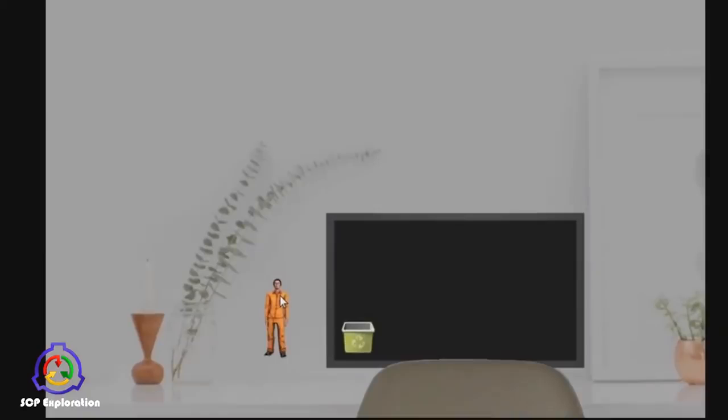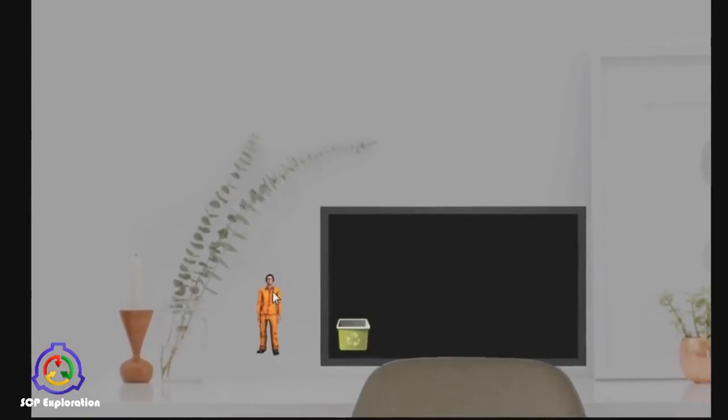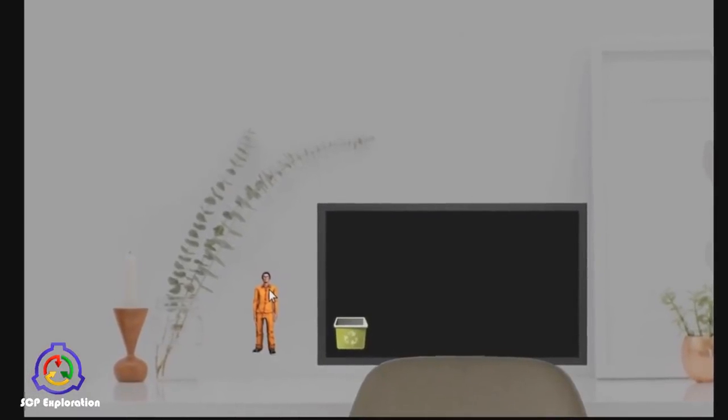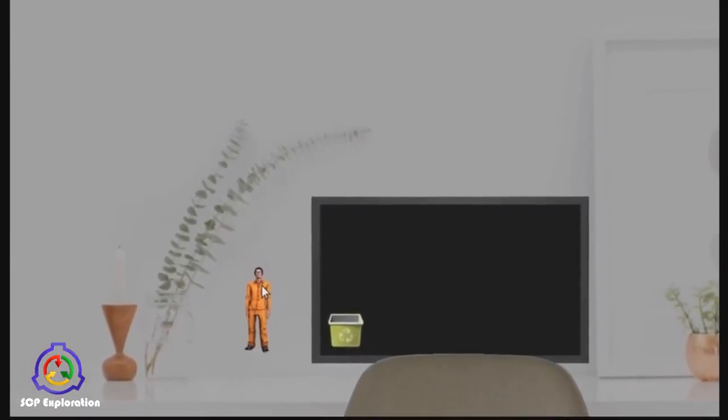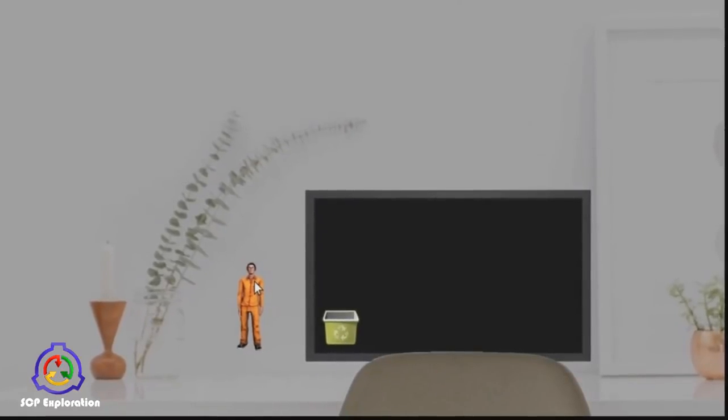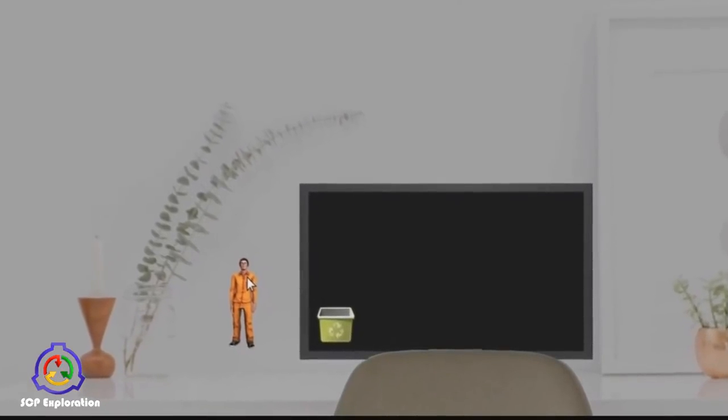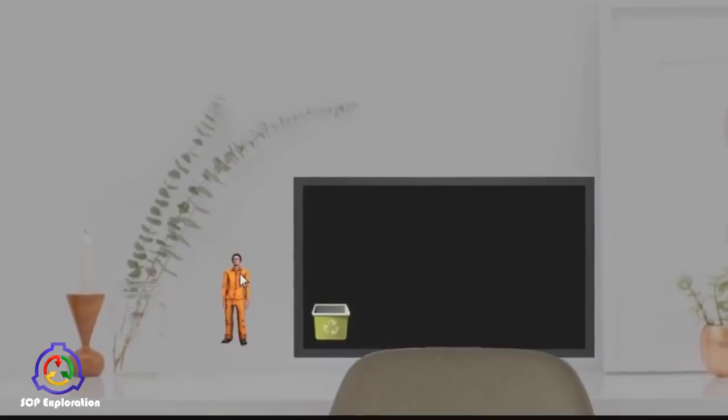In another test, a D-class was dragged and dropped into a recycle bin, and a file was created, named the D-class's former name. The file was then dragged and released on the floor. Subject reappeared, confused and agitated.